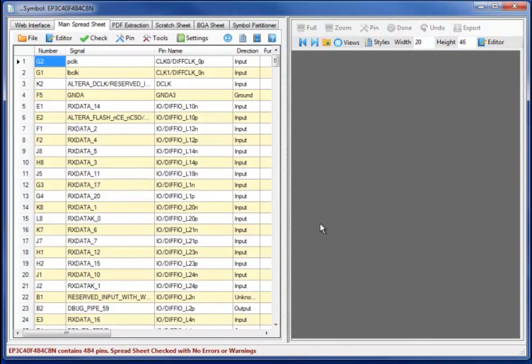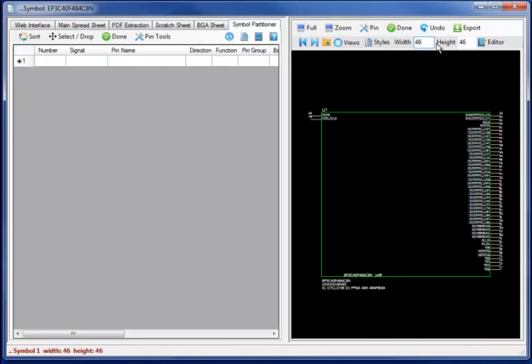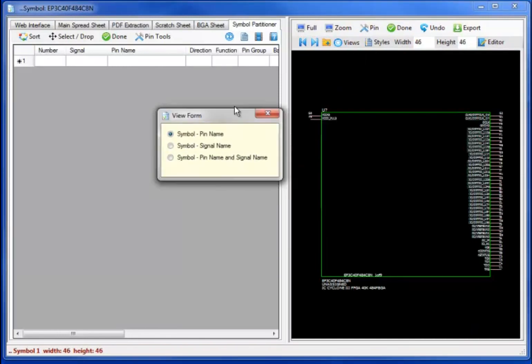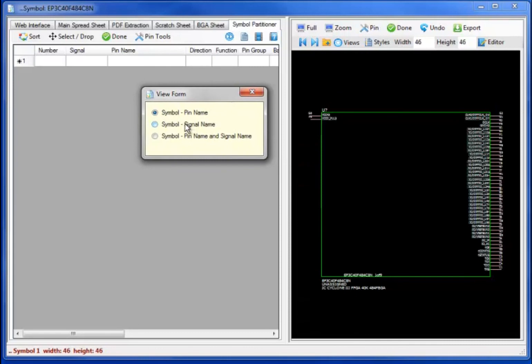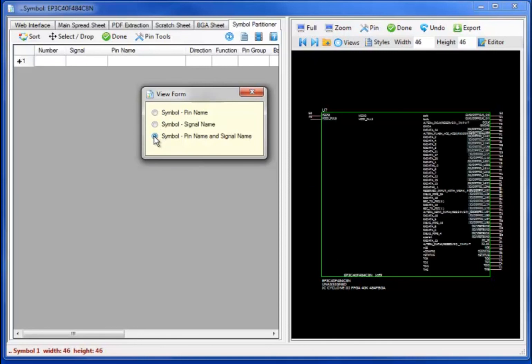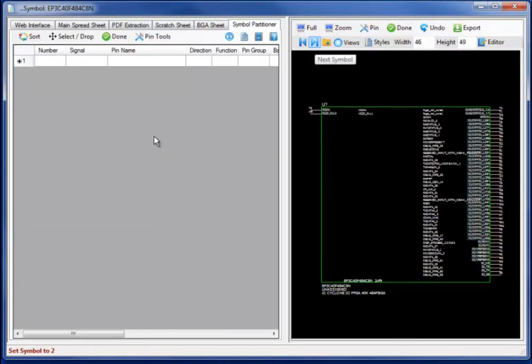So let's recheck the datasheet. And bringing up the symbol partitioner, I will now change the component width to a wider component to demonstrate some additional capability. Selecting the views allows me to display different views: the symbol pin view, the symbol with the actual signal net name, or a hybrid or combination of the two views.